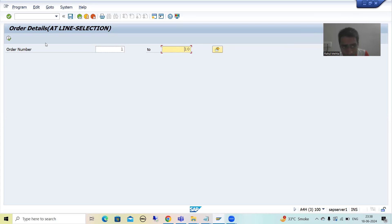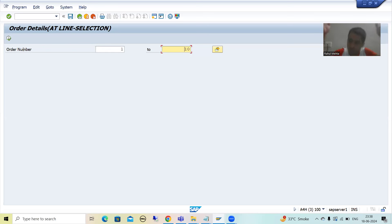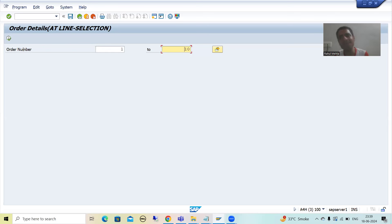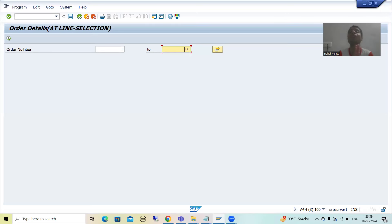As of now this program has only one input parameter, but in real projects sometimes we have so many input parameters — checkboxes, radio buttons, so many parameters, so many select options. Just think at that point of time, if every time you pass the input again and again, how much time it will waste. So rather than passing the input again and again, save that input, and that is called a variant.